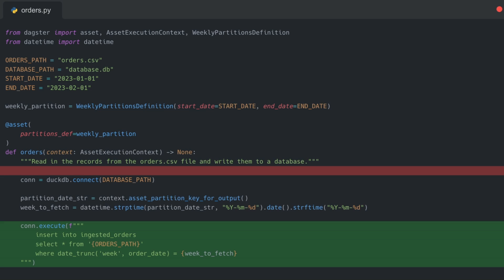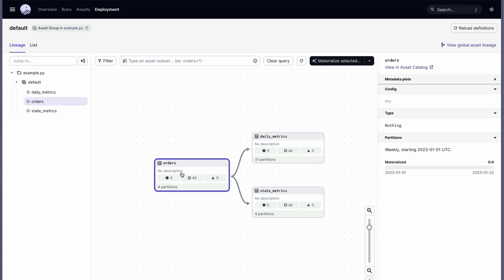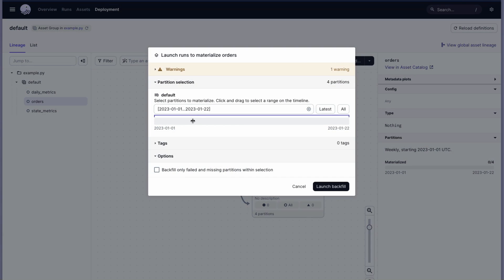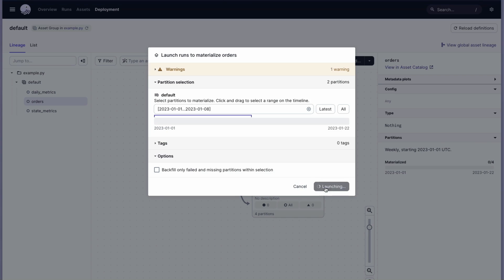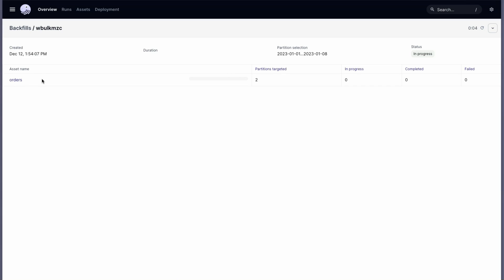Once you save those changes, let's go on over to our Dagster UI and try executing it. You'll see our orders asset that is now partitioned in the asset graph. Let's go ahead and click materialize selected. You get this great little modal that asks you which partitions you'd like to materialize. In this case, let's just do the first two weeks of that year. Then we'll launch the backfill and we can see how many partitions are targeted, what assets are going to be backfilled, and their current status. Let's give it a few seconds for this backfill to happen and check back in afterwards.